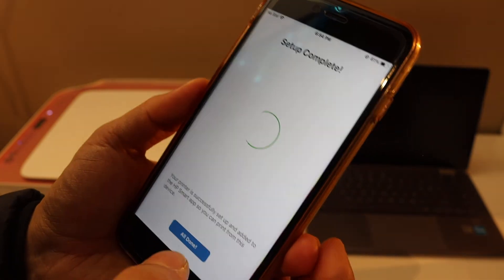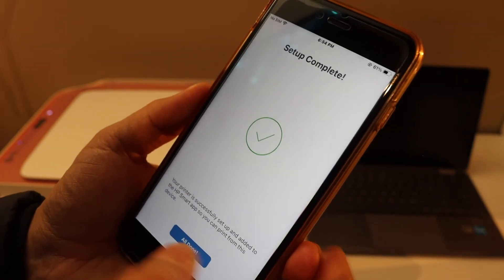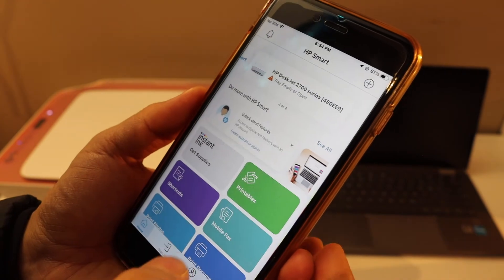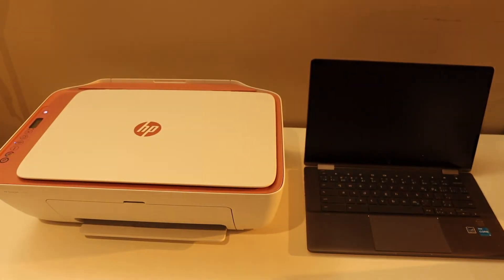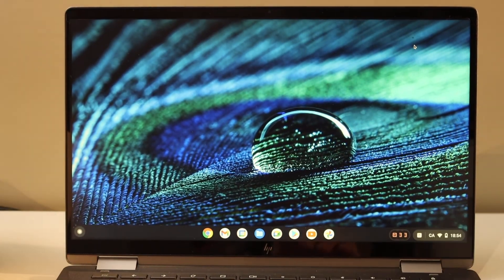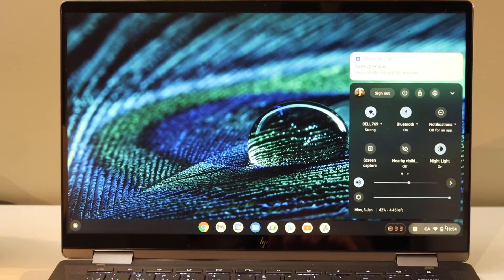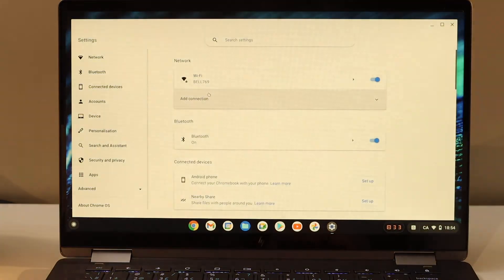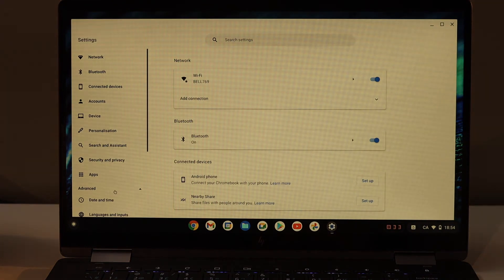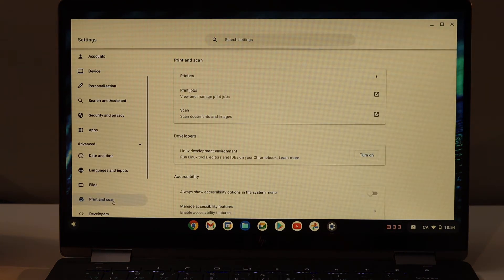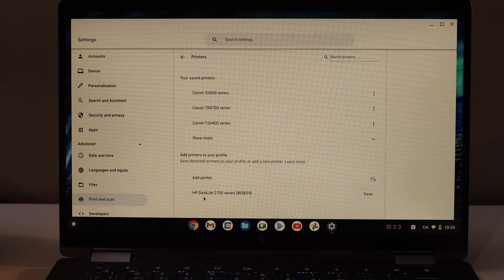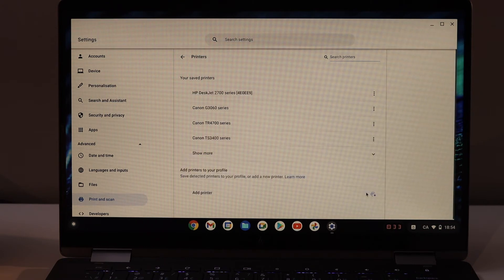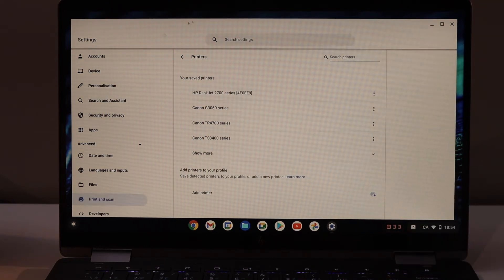Next thing is go to your Chromebook. In the Chromebook, we have to open the settings, click on advanced, print and scan, printers. You will see HP DeskJet 2700 series. Click on the save button. Instantly it will save the printer. From here we can start printing and scanning.